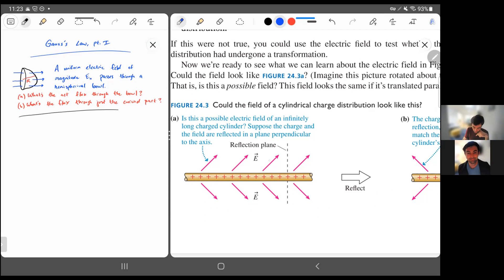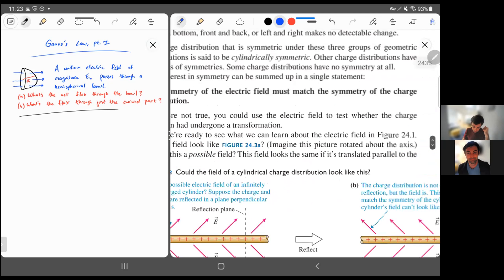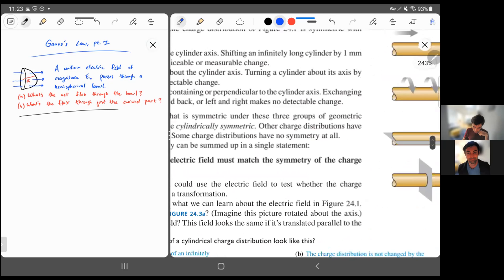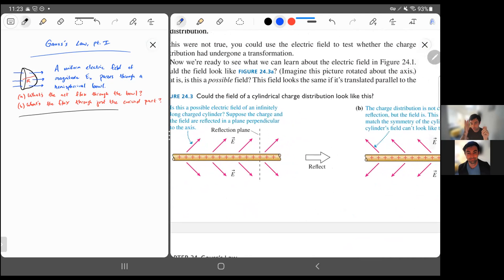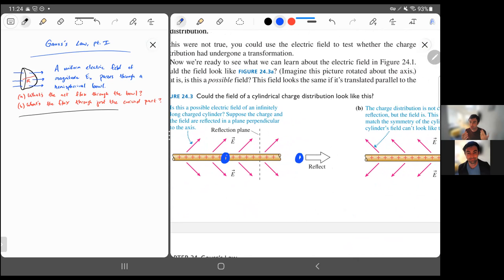Your book is trying to explain why a certain electric field would be impossible. What they're asking you to do is think about a reflection about a vertical plane that is going vertical and also passing through the screen — that's what this dotted line is right here. If you were to reflect everything about that, the charge distribution doesn't change. This piece of the rod will go to over here and vice versa, but that doesn't actually change the rod because it's infinitely long. So we say that the charge distribution has a reflection symmetry about this reflection plane.